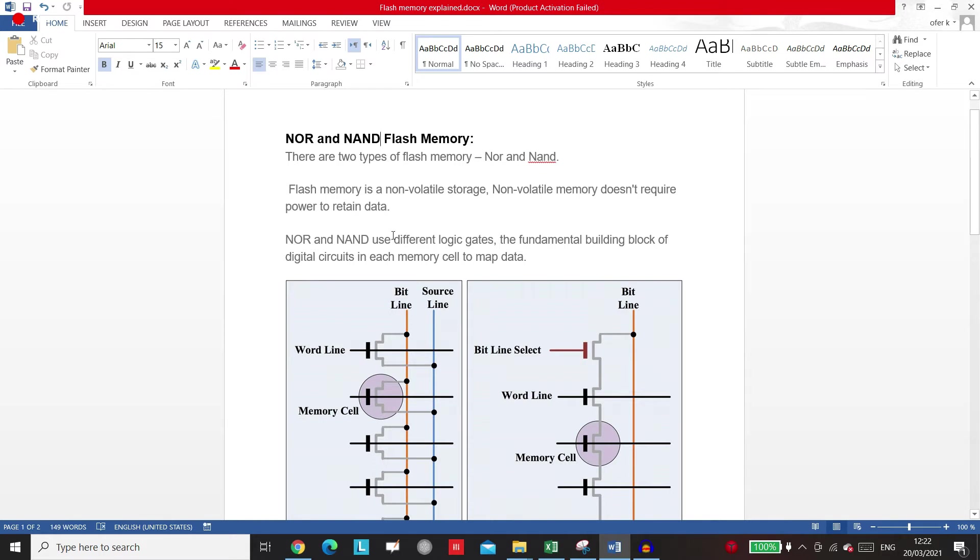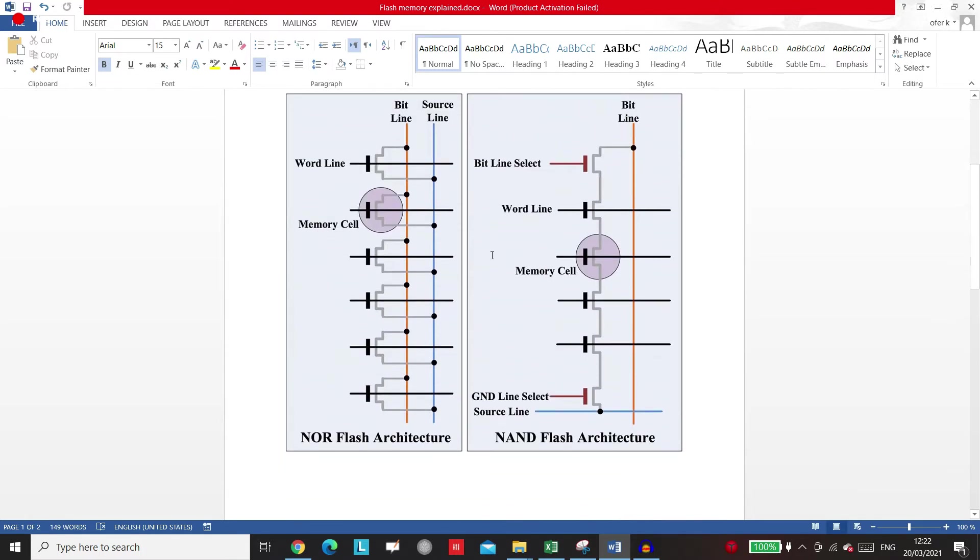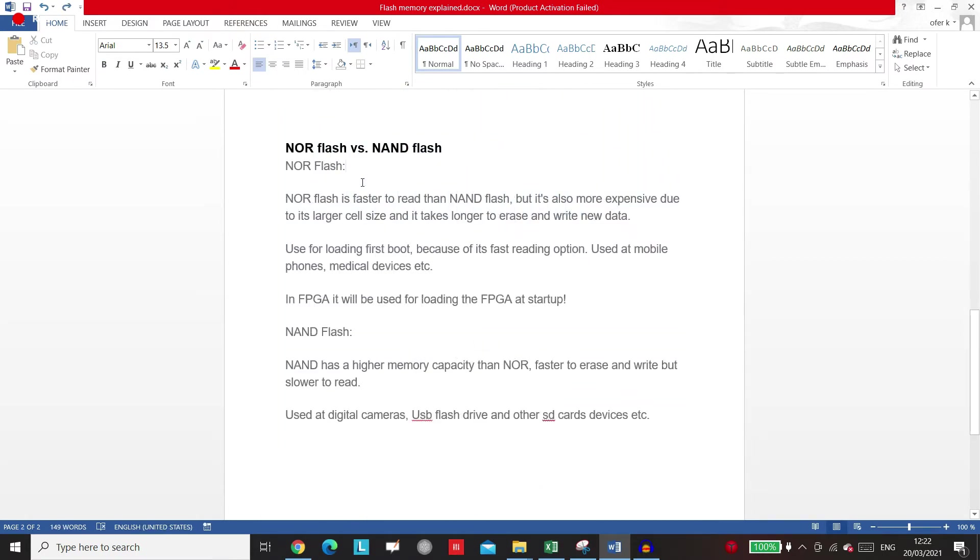So the only difference is actually how it builds inside. For example, this is the NOR flash and this is the NAND flash.